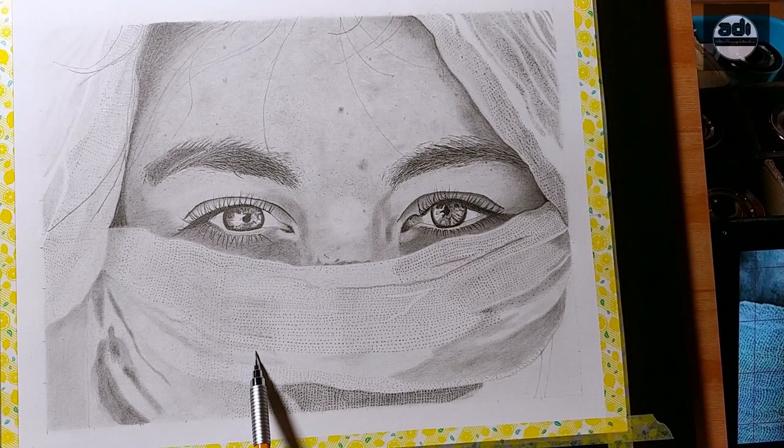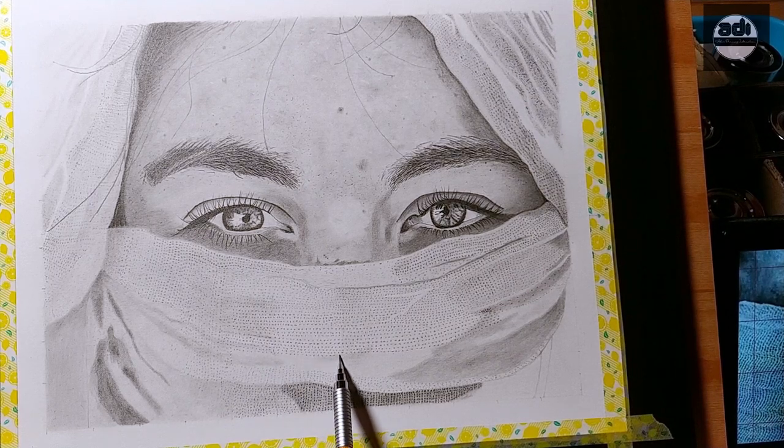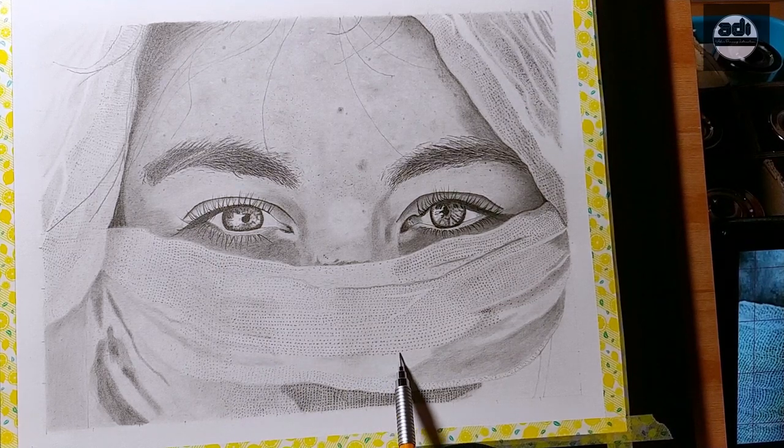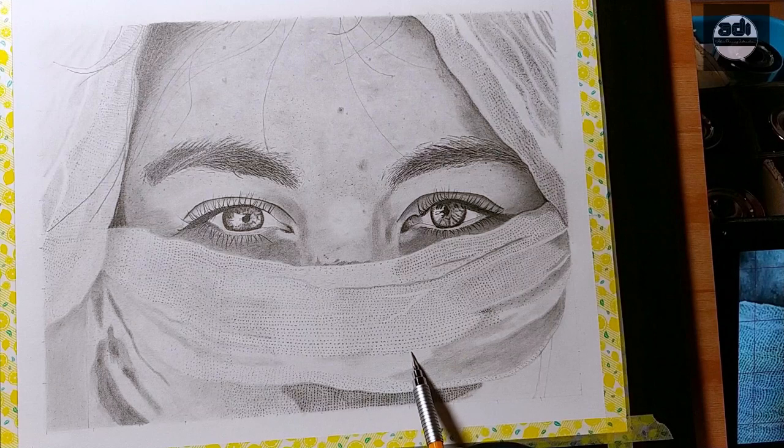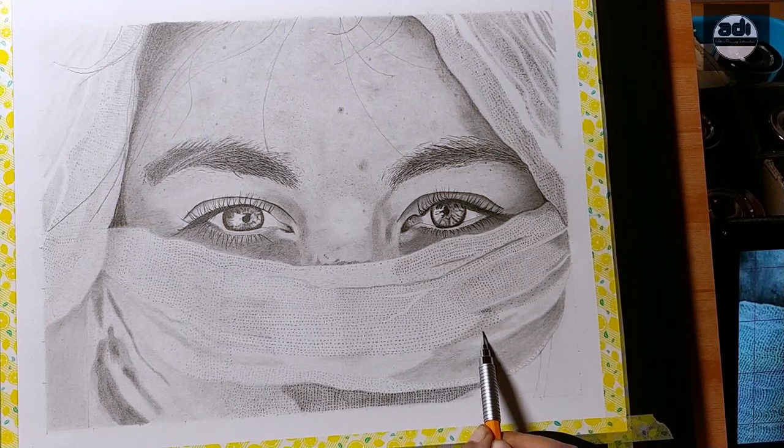When we draw anything, we draw the effect of light on that subject matter, and this gives us the illusion of three dimensions on a two-dimensional surface.